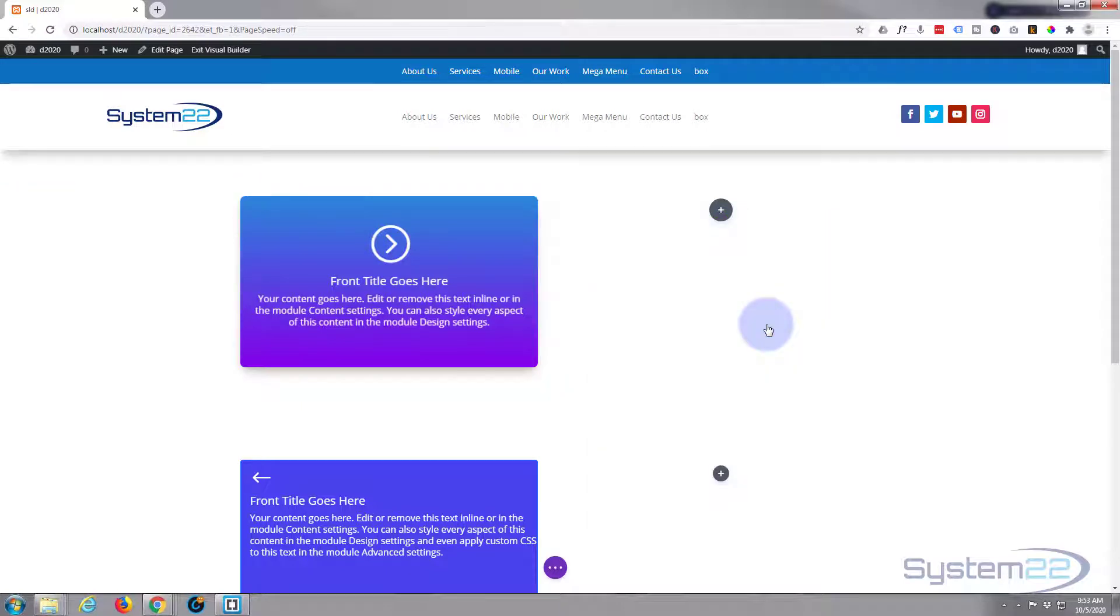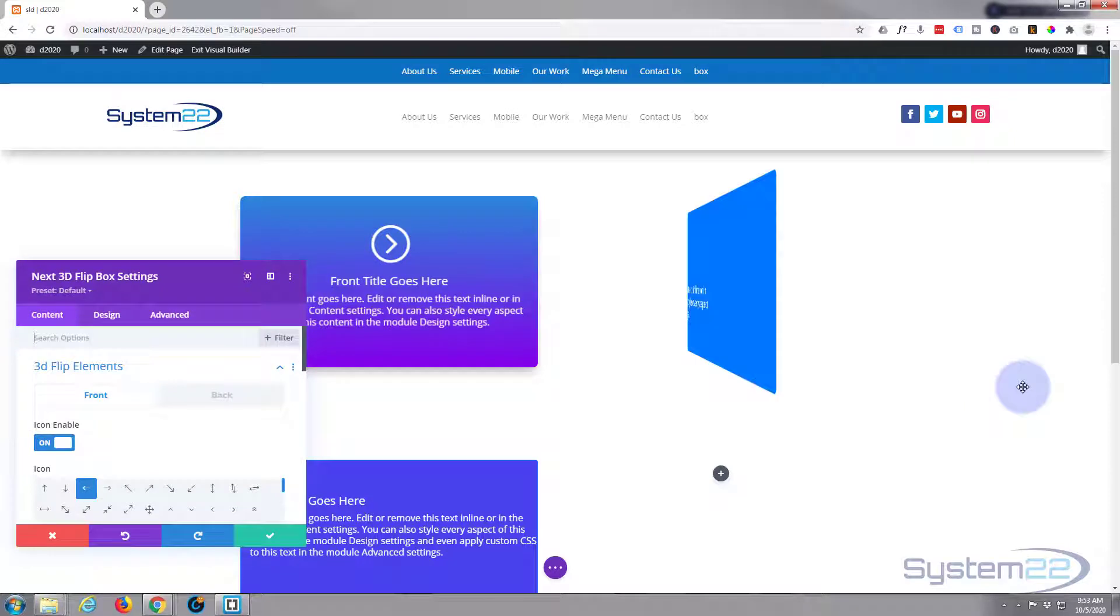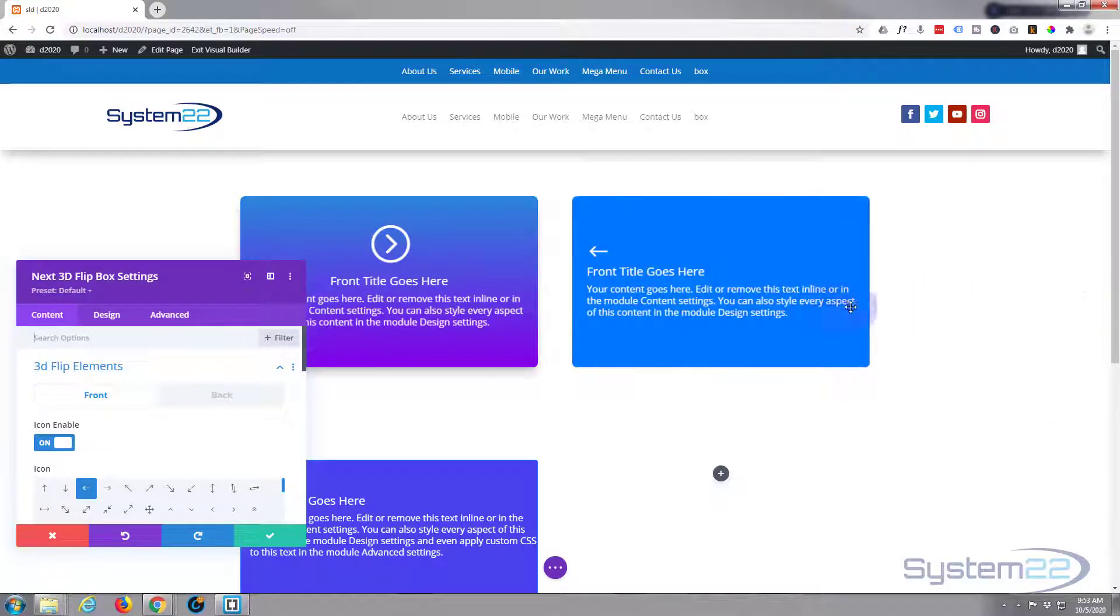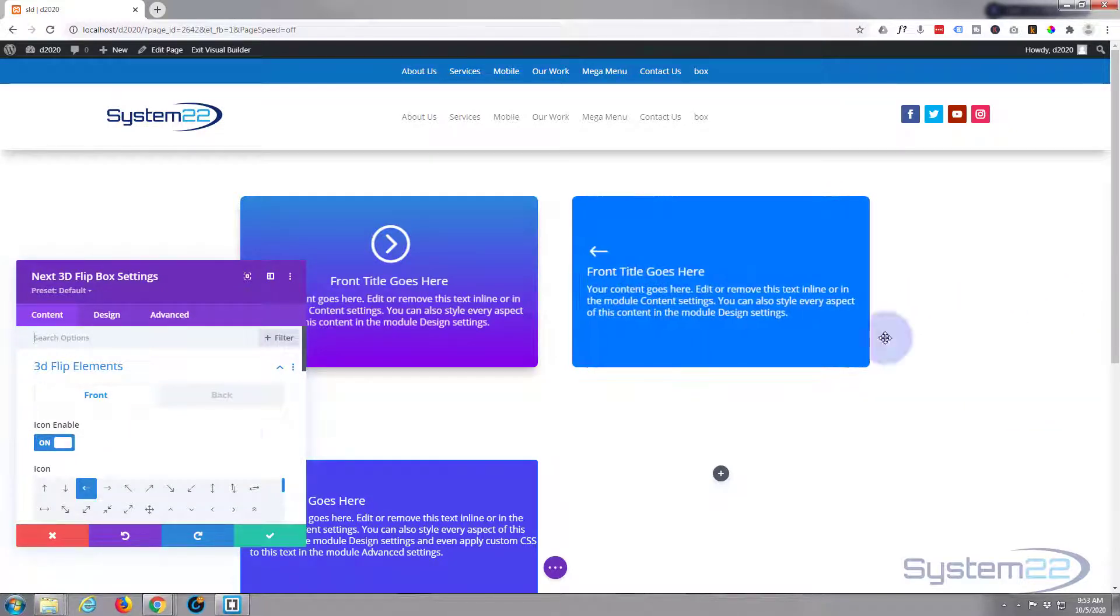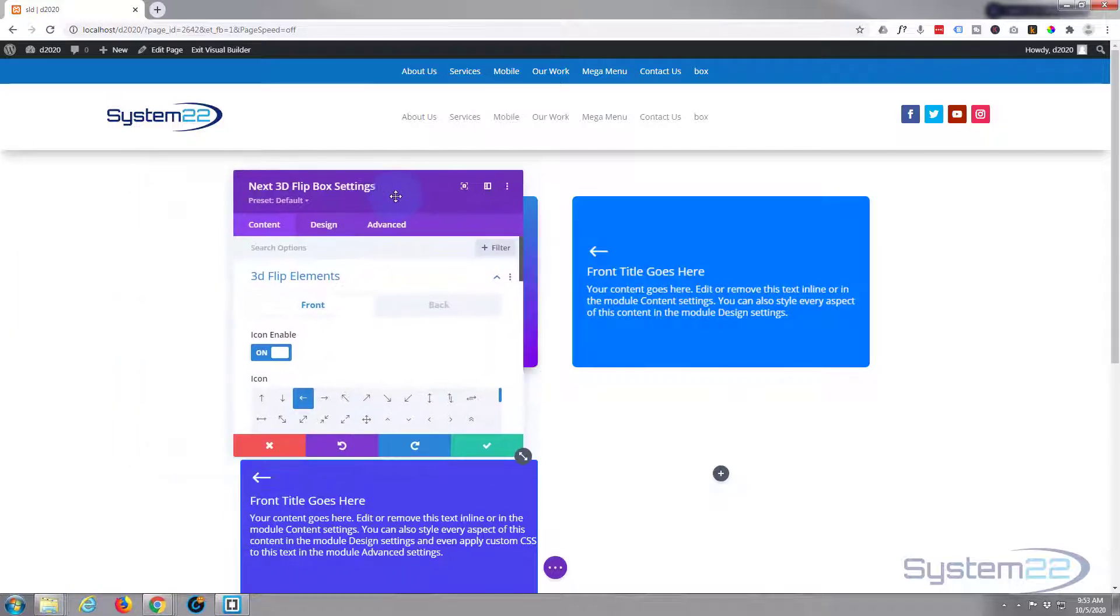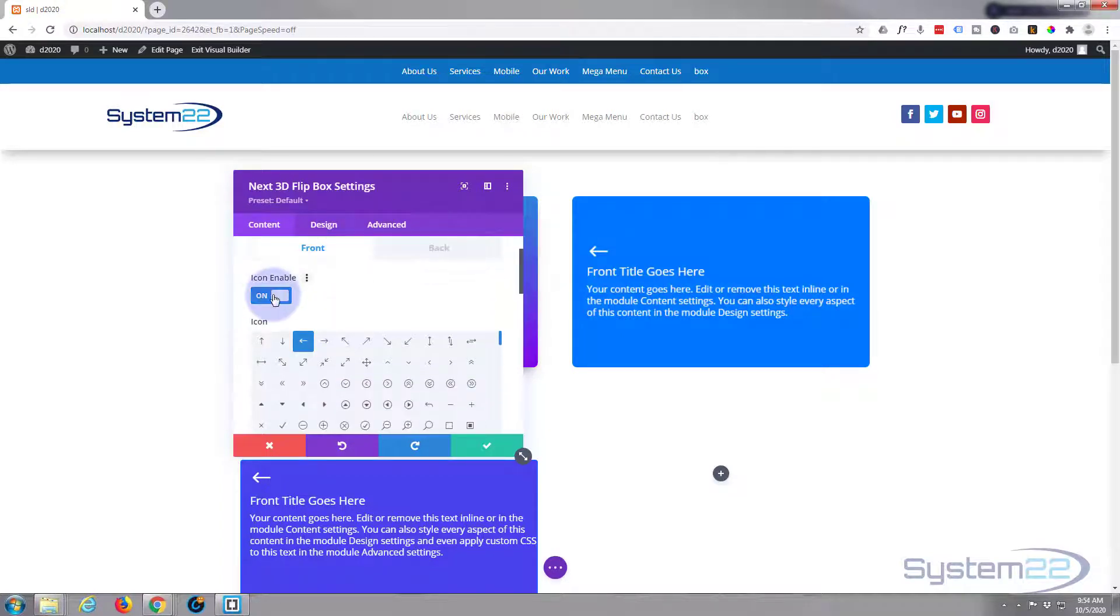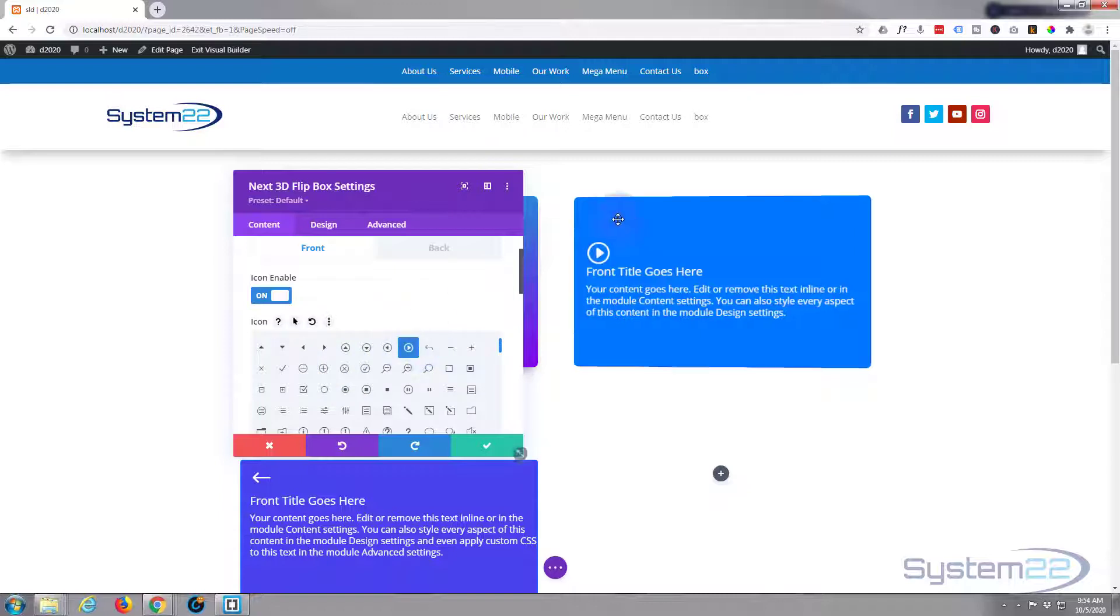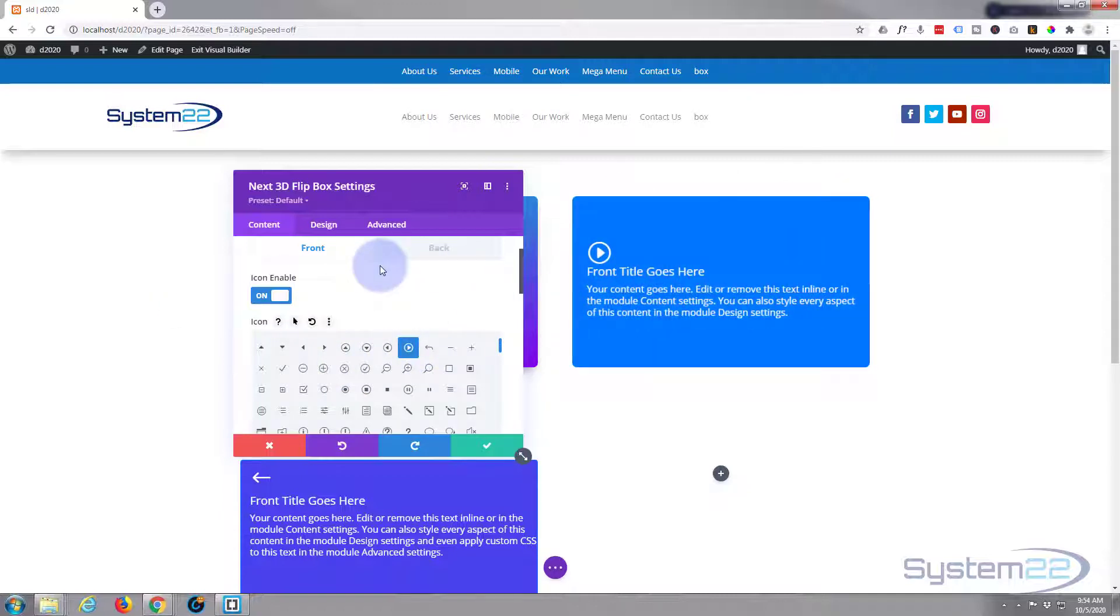I'm looking for a 3D card here. There we go - 3D flip box. And as you can see, it's already put something in there for us. Let's put this over here so we can see. Now we're working on the front at the moment. You can choose your icon or enable or disable it right here.